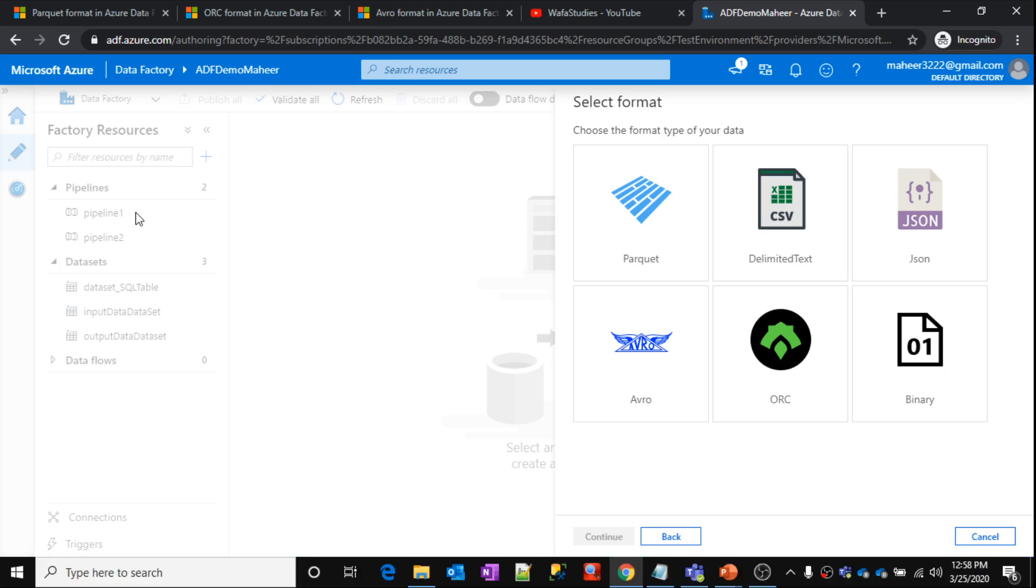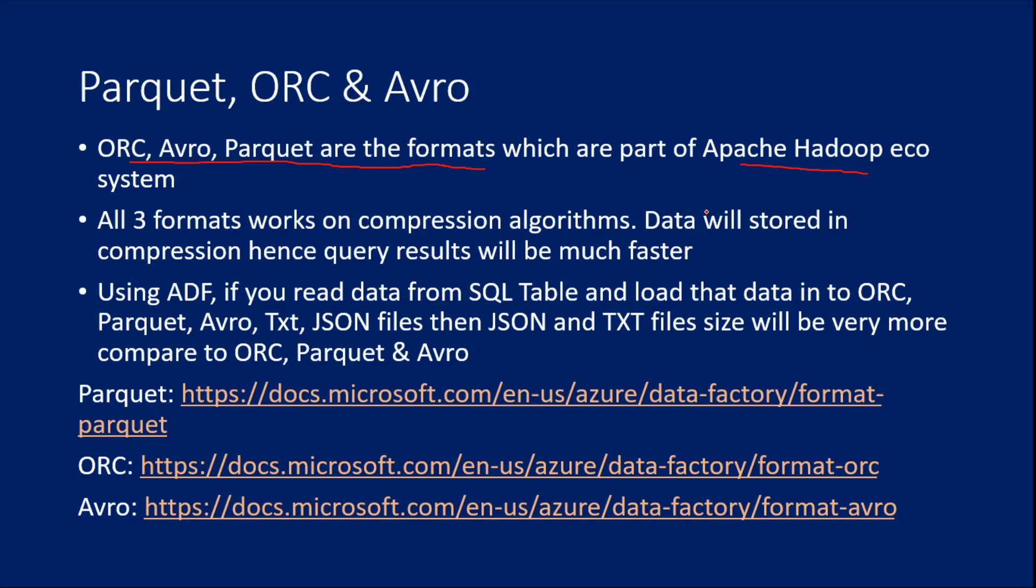And most of, for example, if you take Azure data-lake storage, Blob storage, data-lake storage, all these storages are actually built on top of this Hadoop ecosystem only. So that is the reason these connectors will support these formats also.